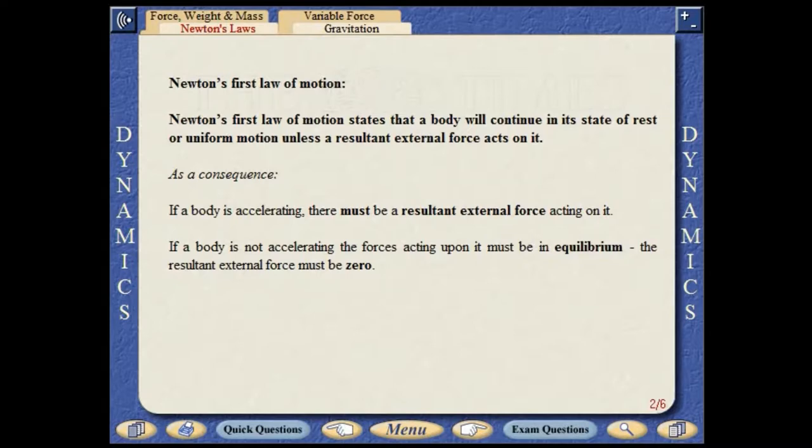Newton's first law of motion states that a body will continue in its state of rest or uniform motion unless a resultant external force acts on it. As a consequence, if a body is accelerating, there must be a resultant external force acting on it. If a body is not accelerating, the forces acting on it must be in equilibrium. The resultant external force must be zero.